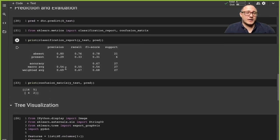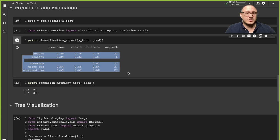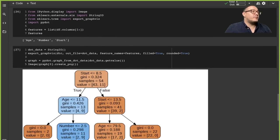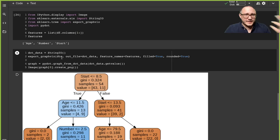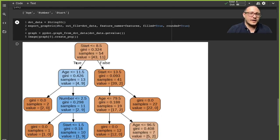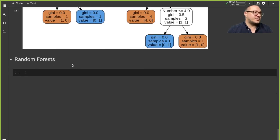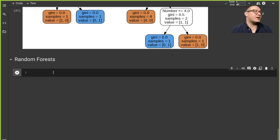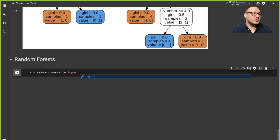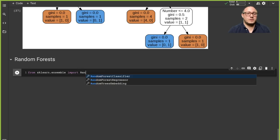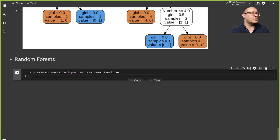When we do the random forest, it's basically like taking many, many decision trees and putting them together and aggregating their output. So it should have better predictive accuracy. From sklearn.ensemble — because it is an ensemble method, meaning multiple things brought together — we import RandomForestClassifier. There's also a RandomForestRegressor available, but we want the classifier today.